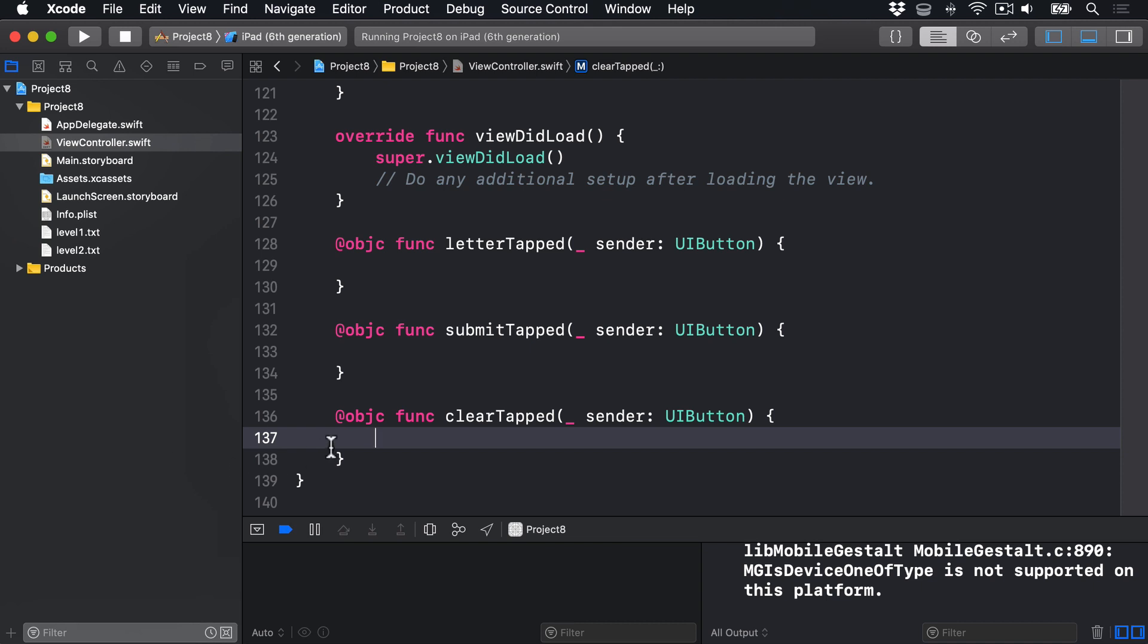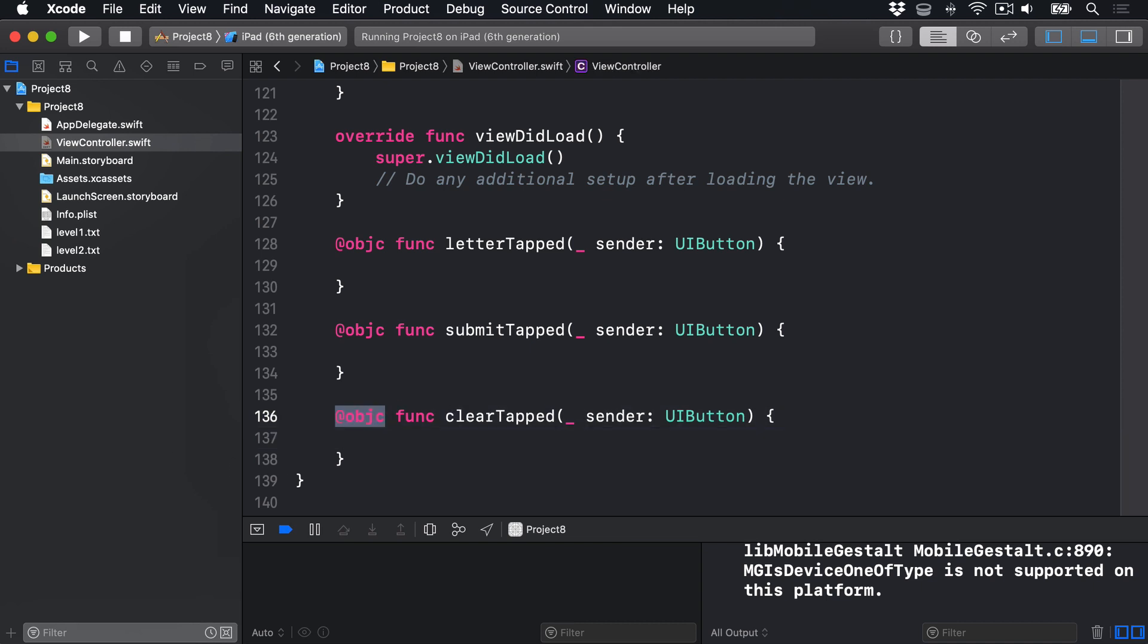All three of these have this @objc attribute because they're going to be called by the buttons, by Objective-C code, when they're tapped. When we used UIBarButton previously, we were able to specify the target and selector of that button right in the initializer. This is done a little bit differently with buttons though.